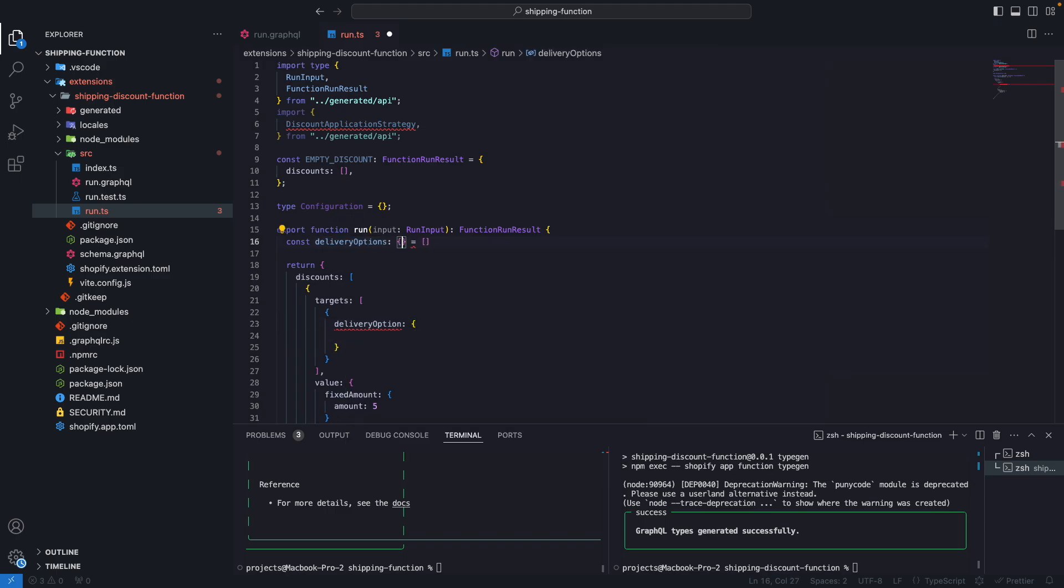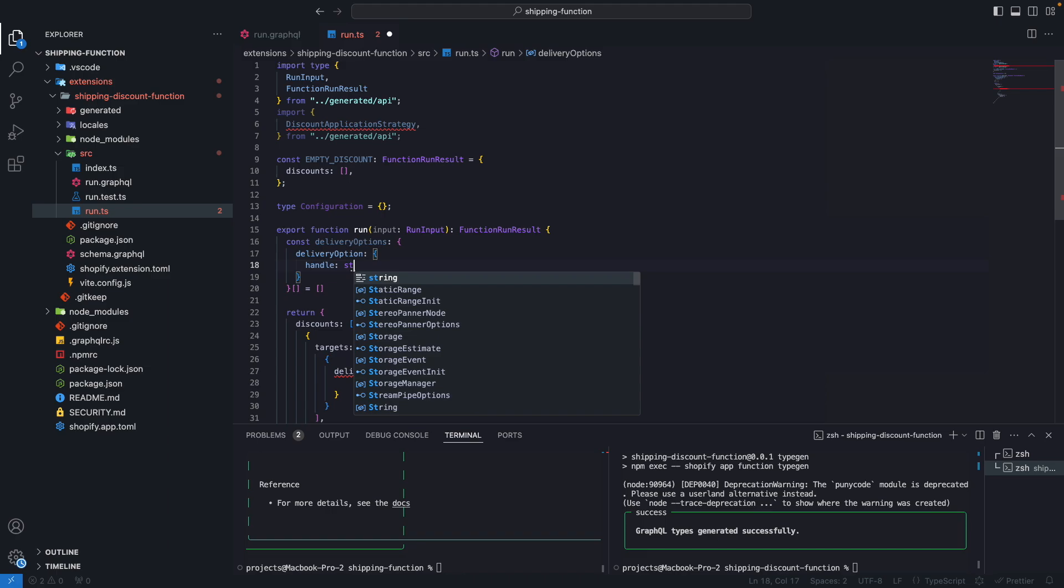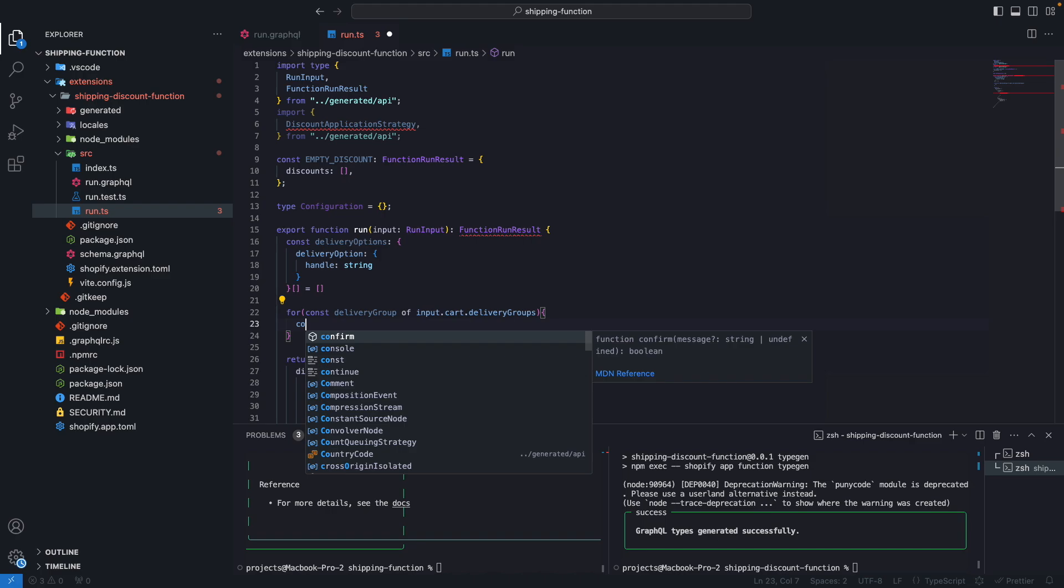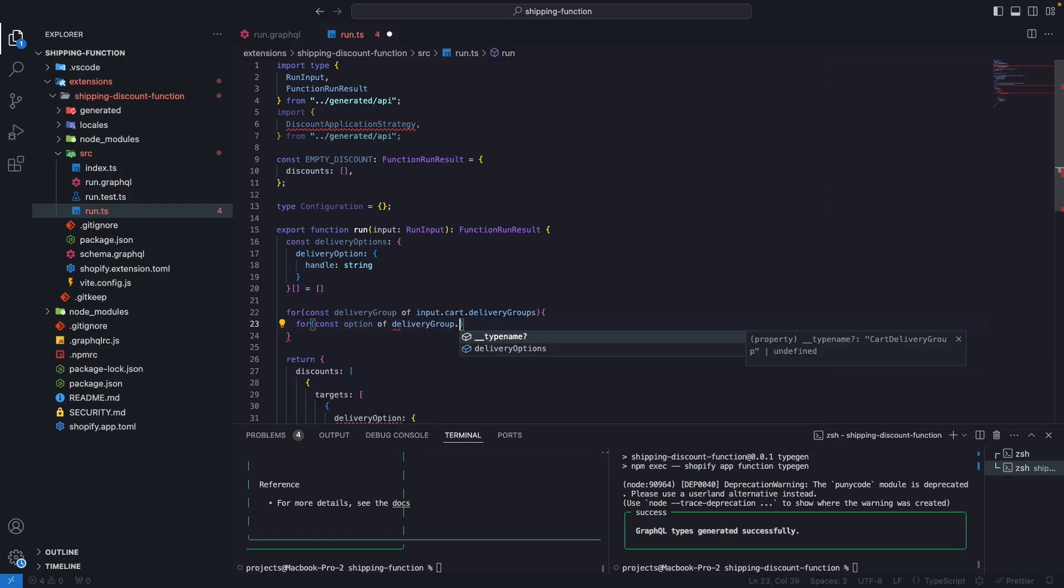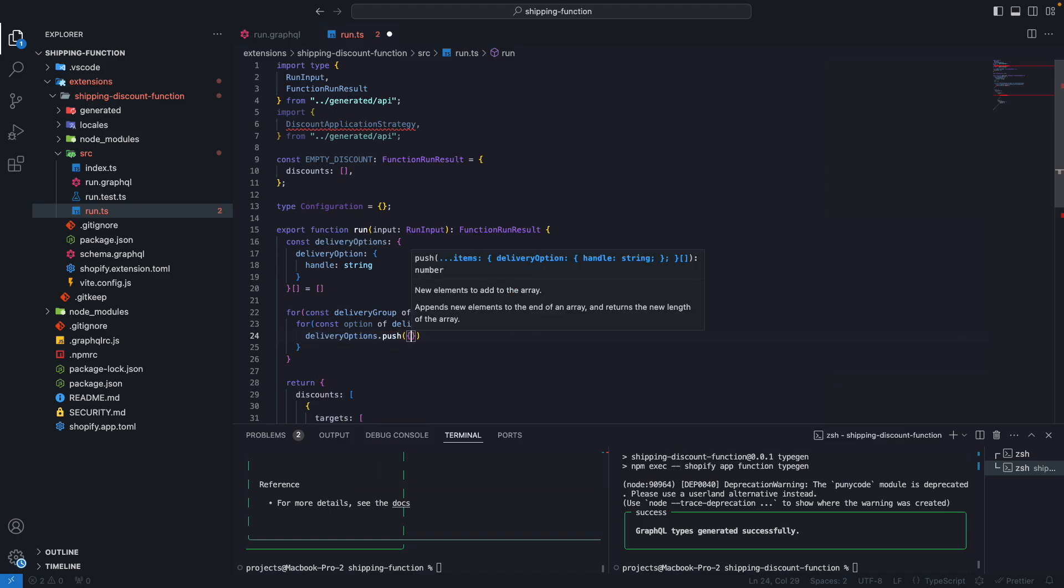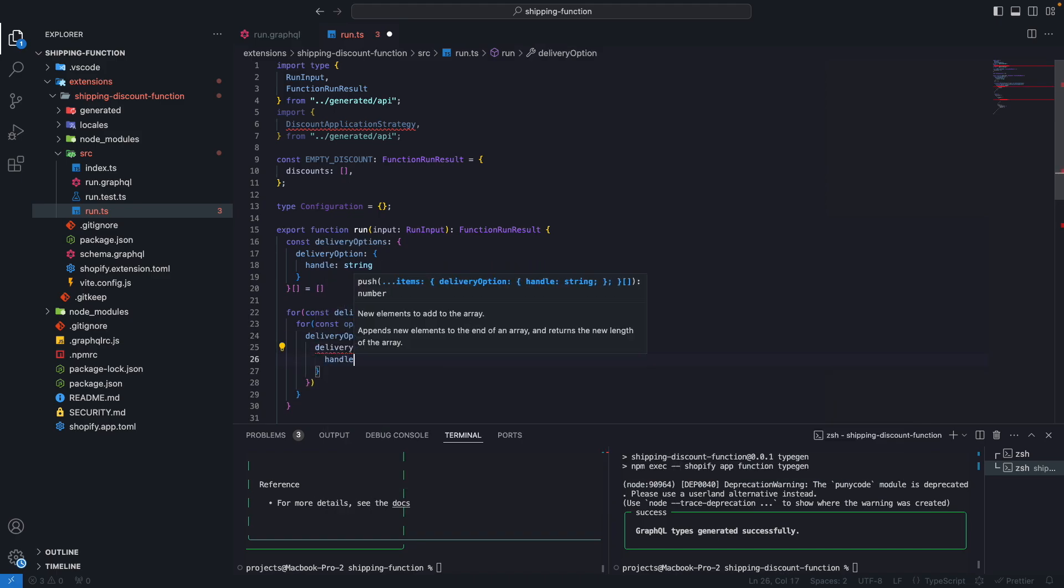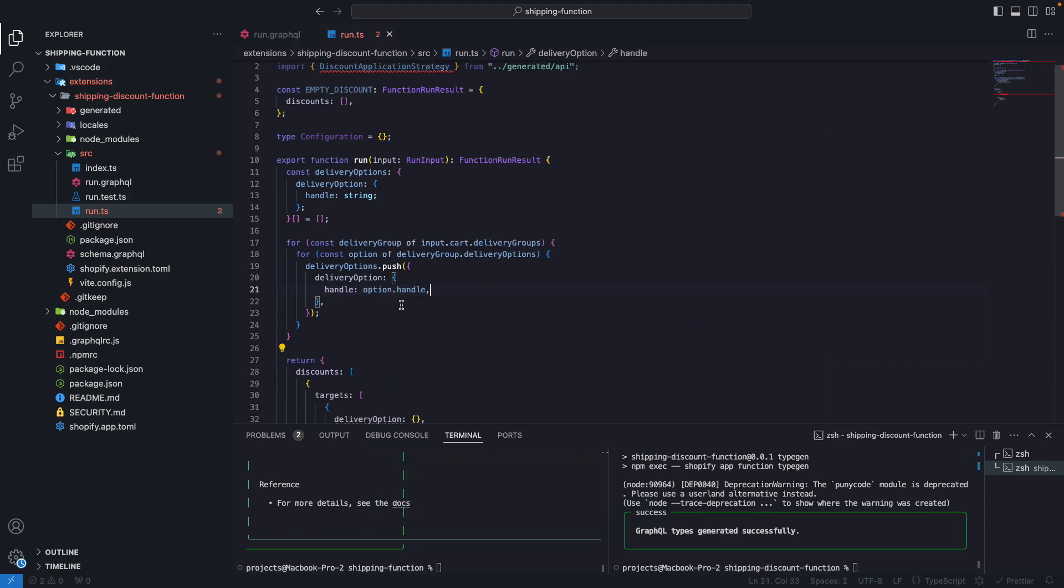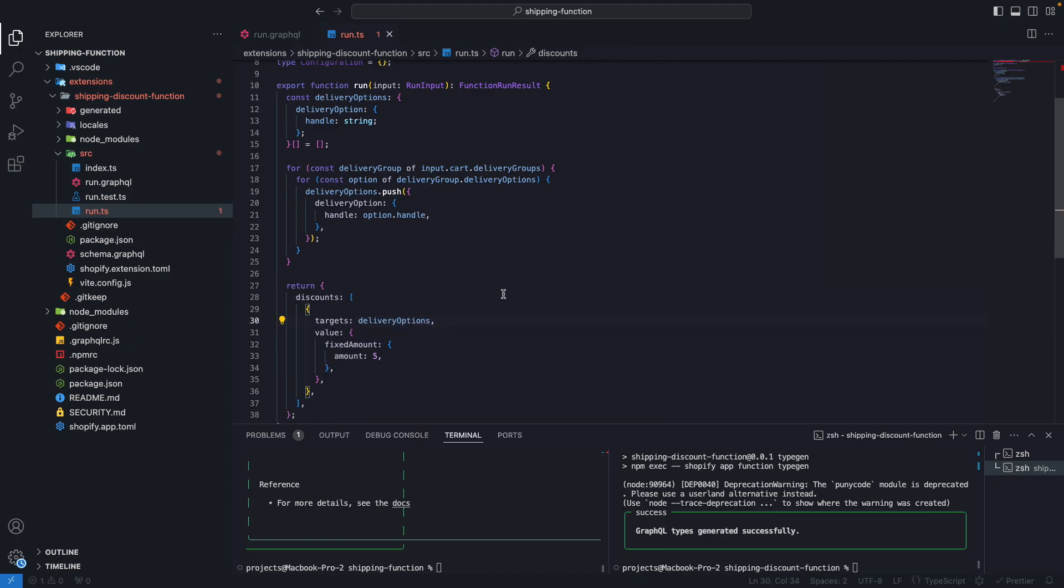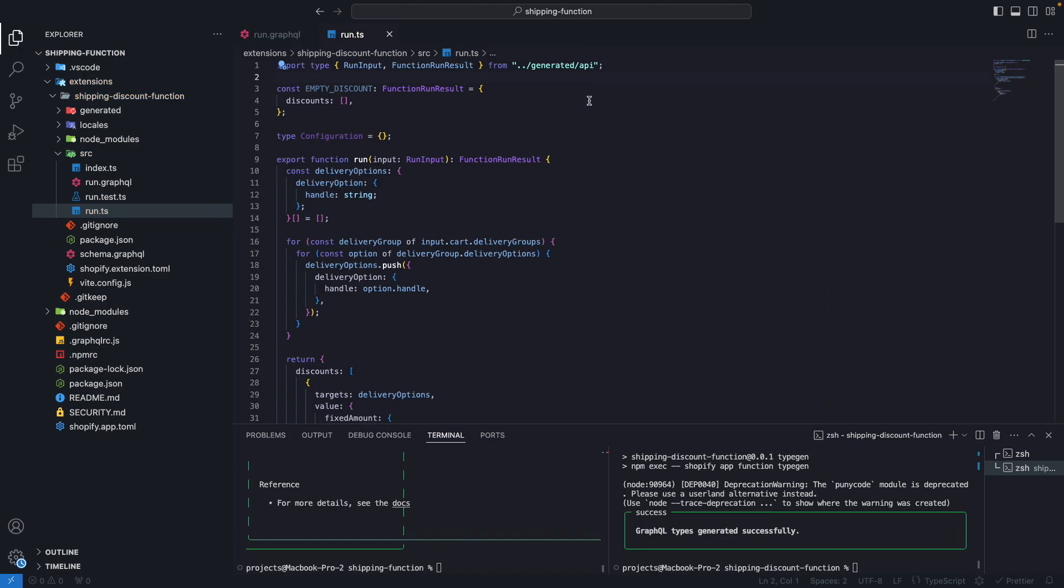So let's remove this from here and now let's create delivery options. This will be an empty array. And let's see what properties a delivery option has. So we have to specify just a handle. Let's create a type here, delivery option, handle, and this is a string. And now I will do for const delivery group of input.cart.deliveryGroups, and then for const option of deliveryGroup.deliveryOptions, we are going to do deliveryOptions.push, deliveryOption handle, we are going to do option.handle. So we are pushing all the handles into these delivery options array. And now here we are going to say that targets will be equal to delivery options. Let's save this. We can also remove this line from here because we are not using that.